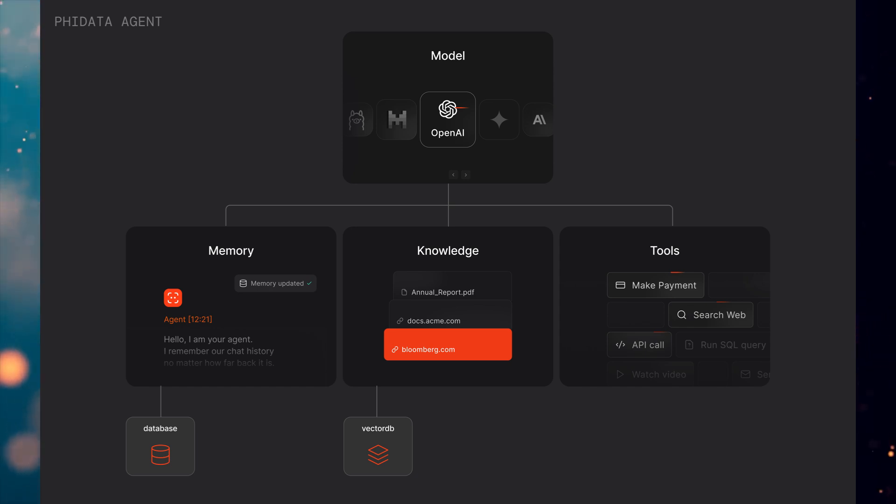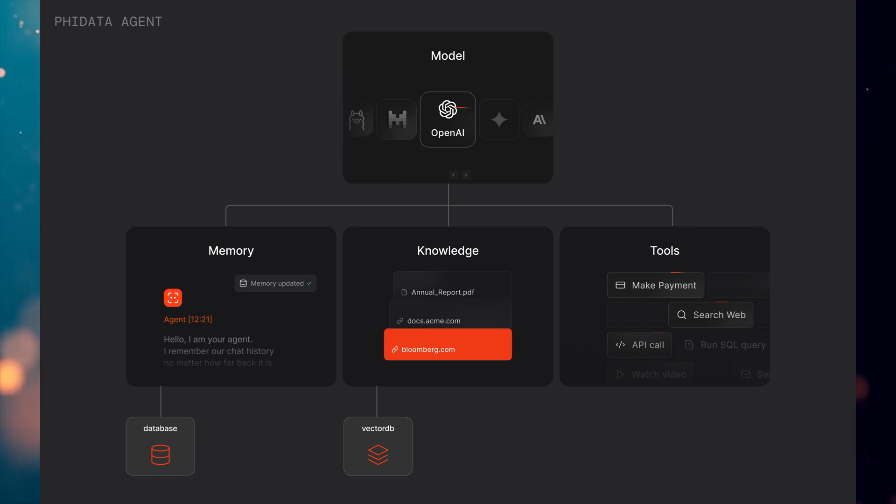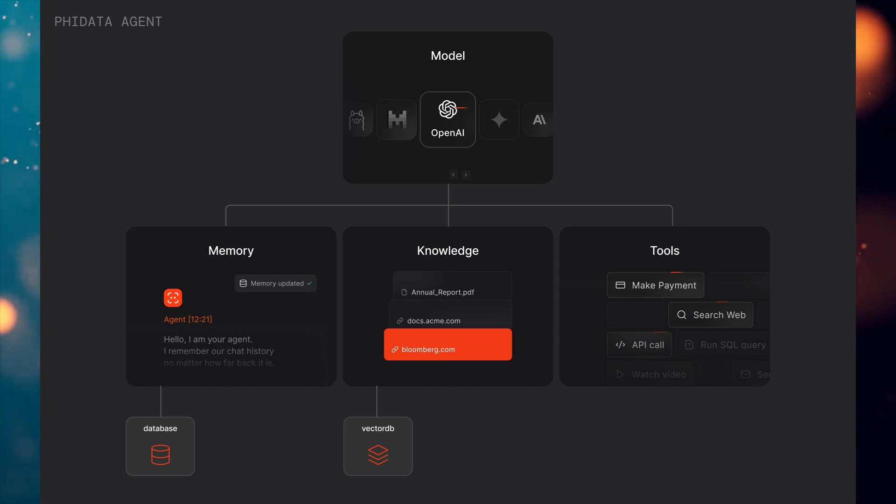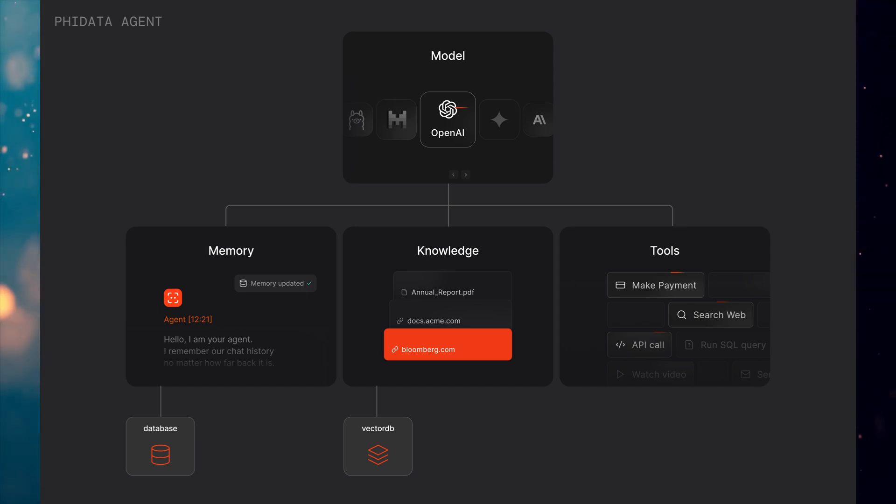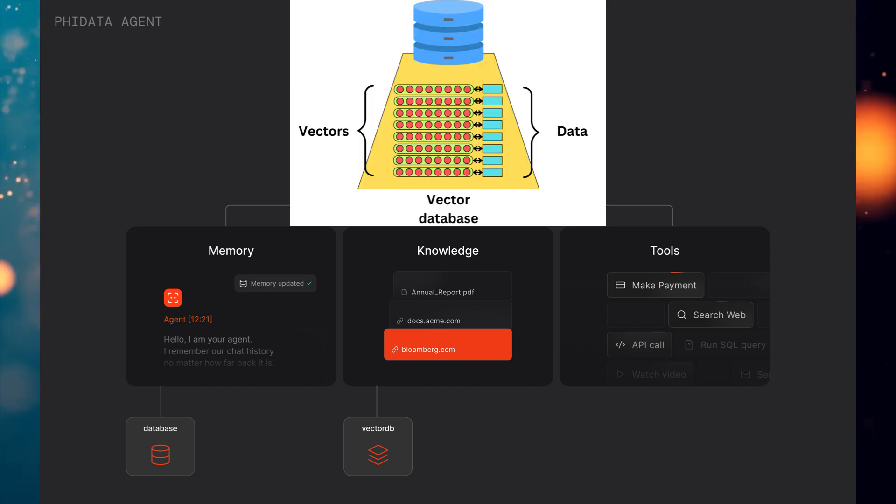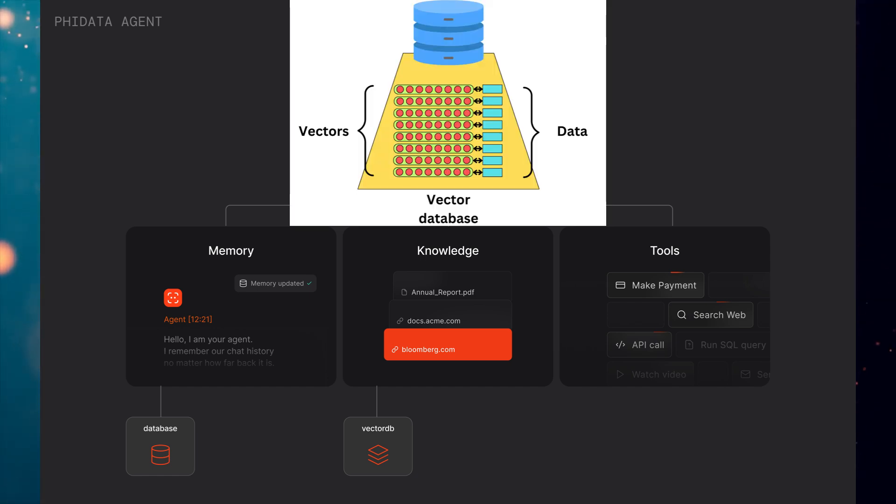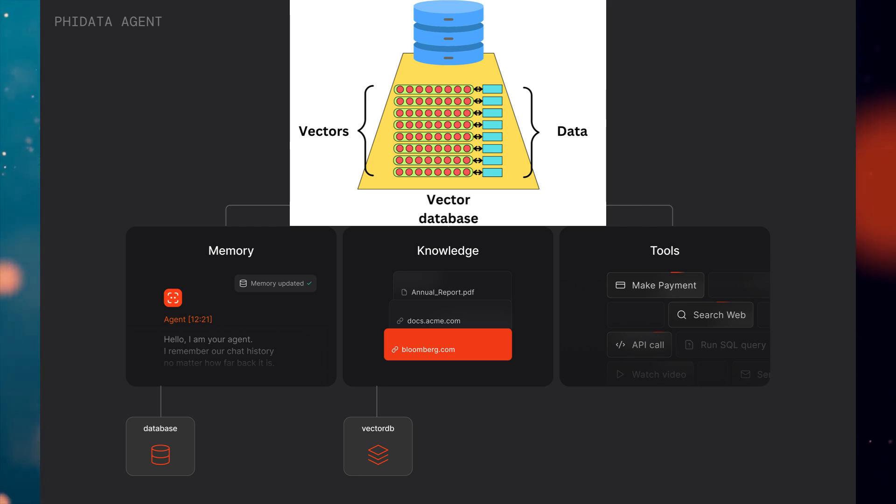PhyData knowledge enhances AI agents by integrating domain-specific context, enabling AI assistants to better understand user queries and deliver precise, relevant responses. The secret behind this lies in the knowledge base, which works best with vector databases.